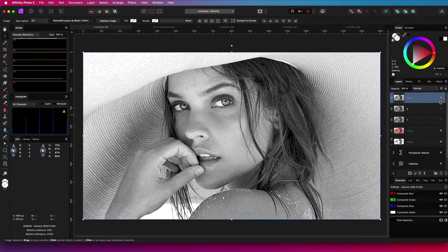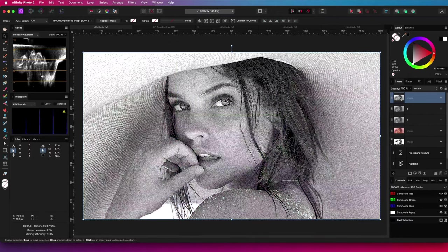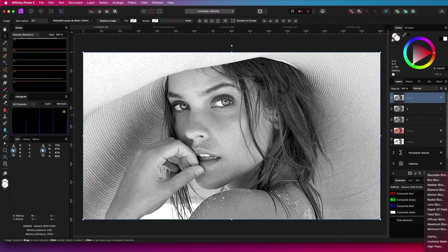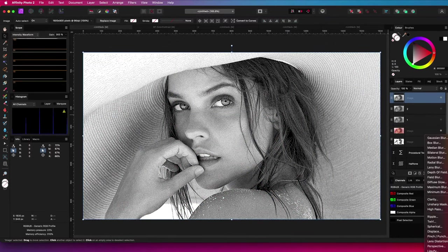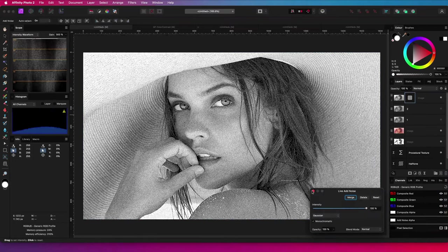But one possible use could be to add some noise to an image. To further increase the noise level, I will add a live noise filter to the dithered image.